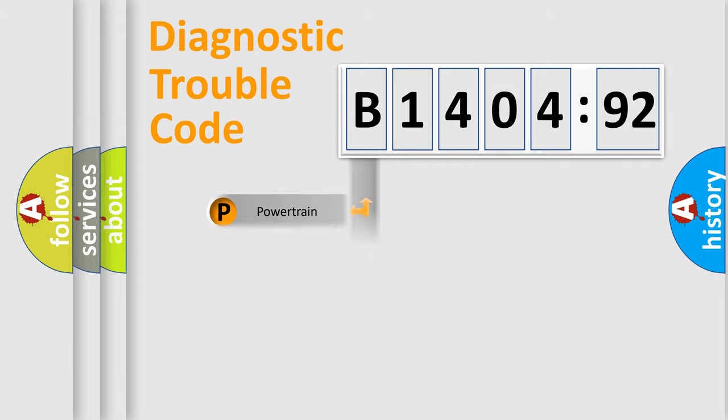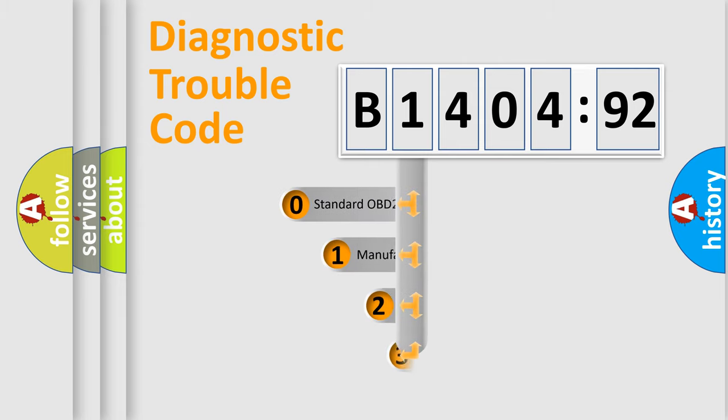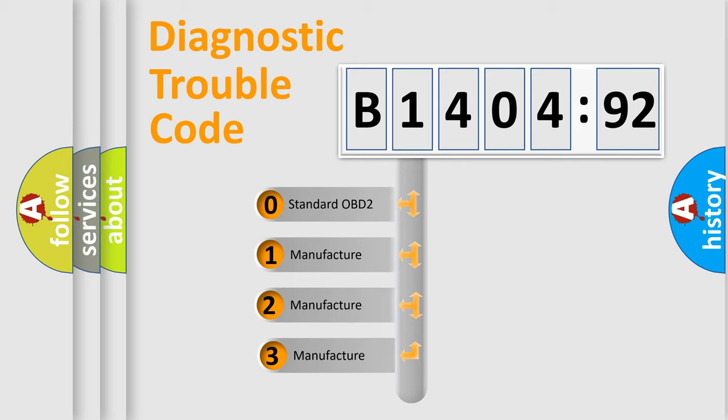Powertrain, Body, Chassis, Network. This distribution is defined in the first character code.